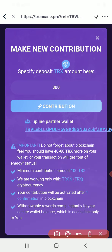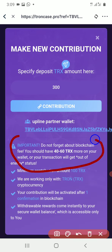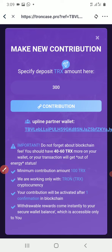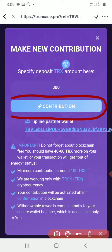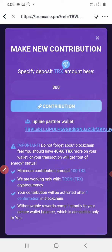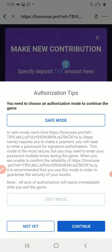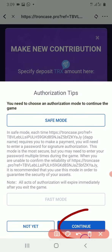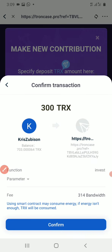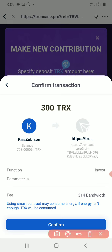Just as it is written here — don't forget this write-up, it's very important. The next thing to do is to click on Contribution. Then confirm and click on Continue. Click on Confirm.